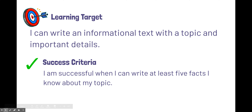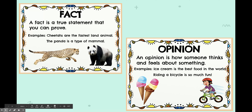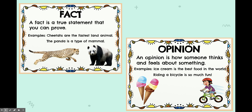So before we can start writing our facts, we have to know what a fact is. A fact is a true statement that you can prove. For example, cheetahs are the fastest land animal — that's a fact, I can prove it. The panda is a type of mammal — that is also a fact.